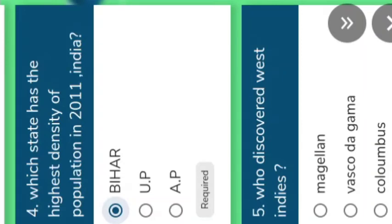Note that in the 2011 census, they calculated Andhra Pradesh and Telangana combined. Understand. When do we get the next census in India? It is in 2021.